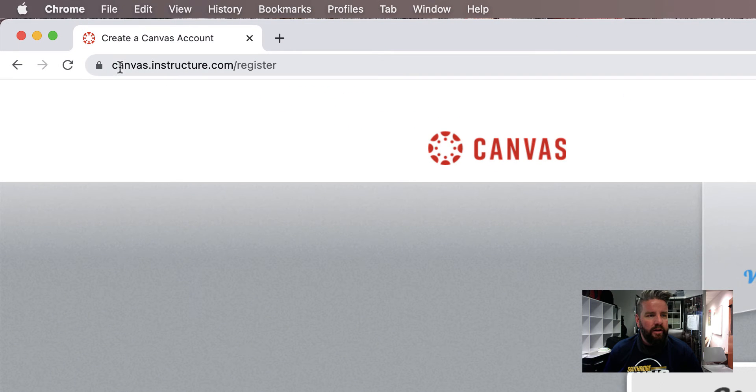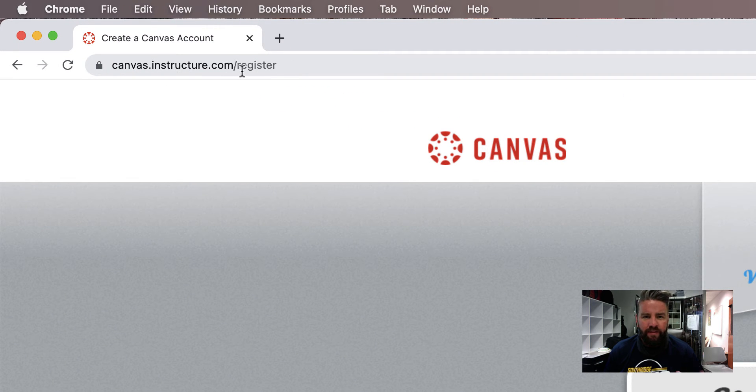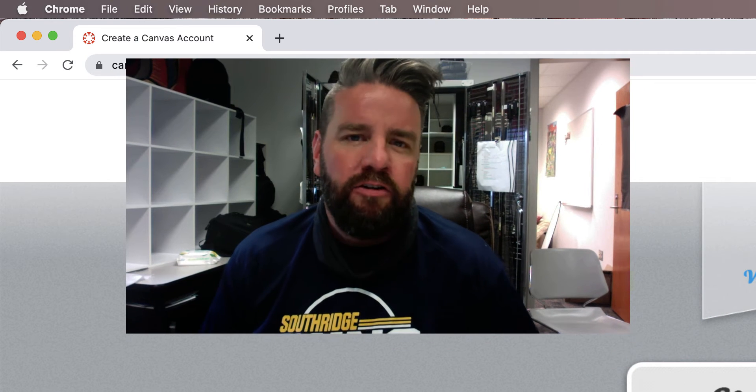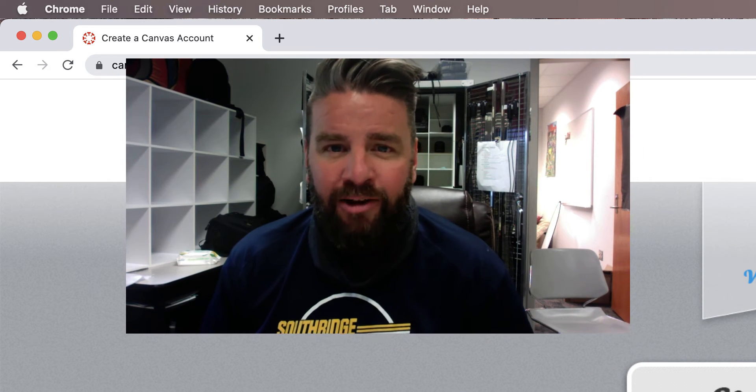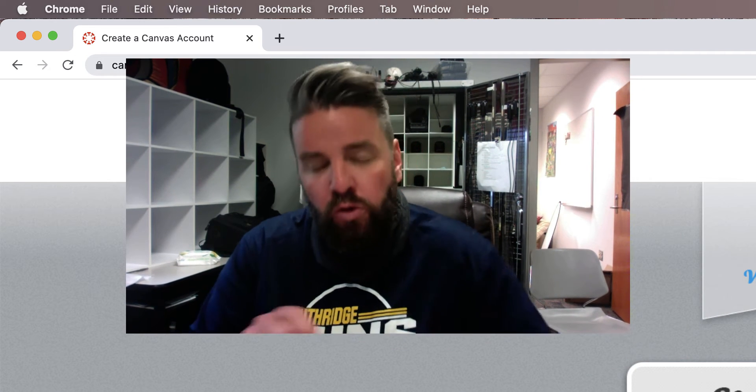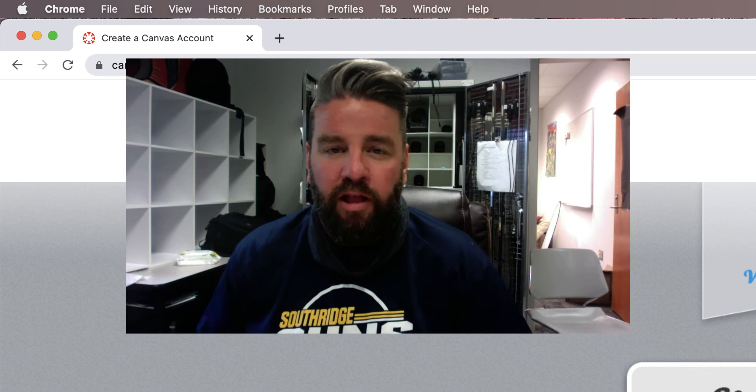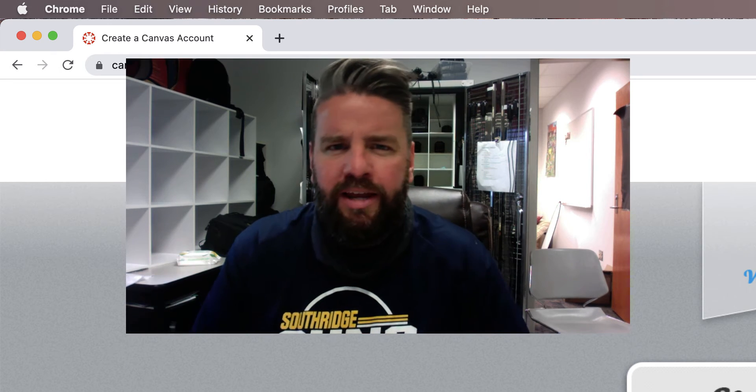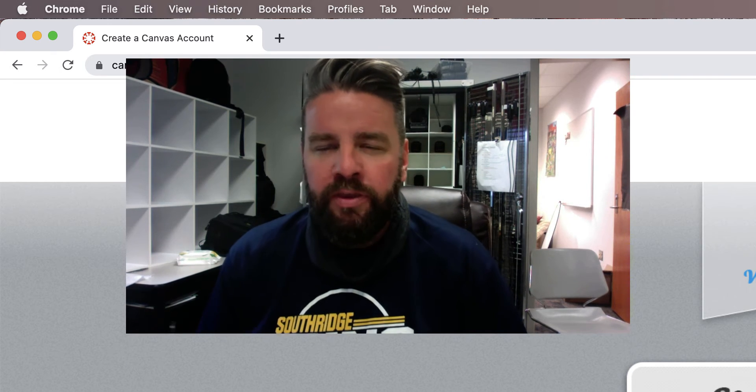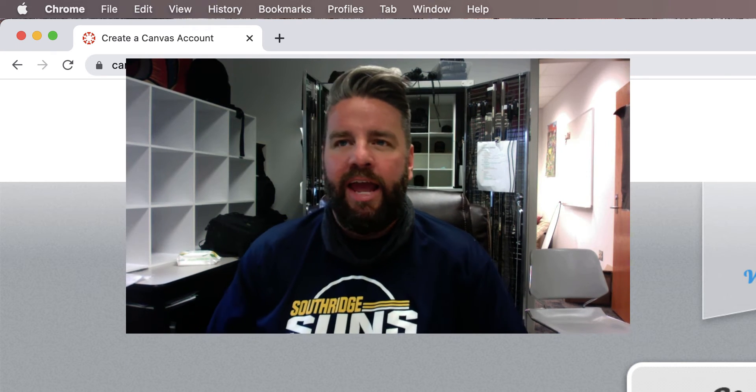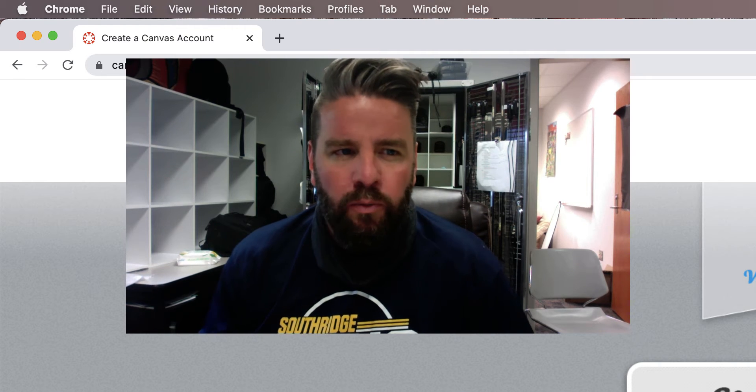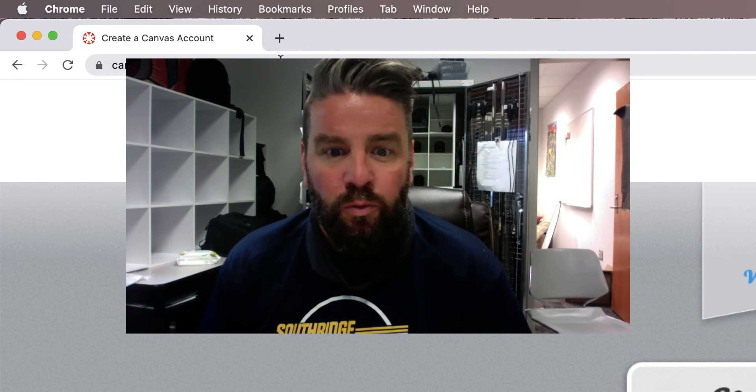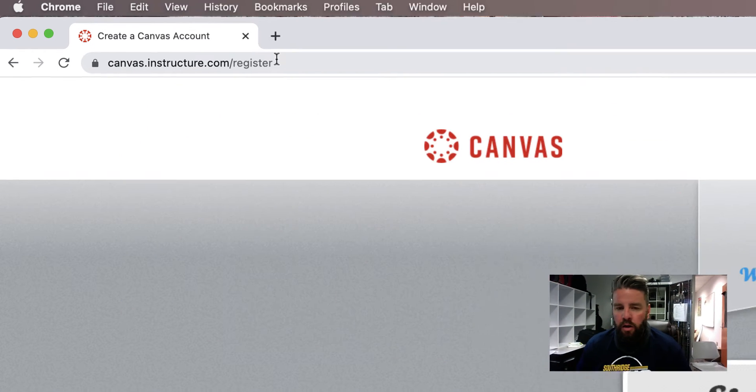So we're going to go right here to this link, canvas.instructure.com slash register. I gave you a link in your email. If you haven't seen that yet, just go to this website right here. Just make sure you go to this actual website. Don't just Google Canvas because a lot of schools have kind of their own Canvas. So you might end up at like hanfordhigh.canvas.com and we don't want that. We want to make sure we're at this Canvas right here.